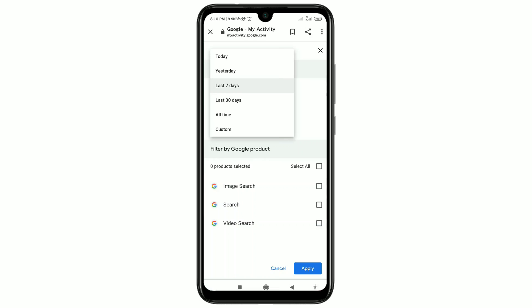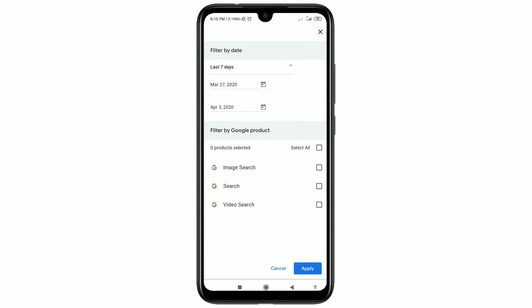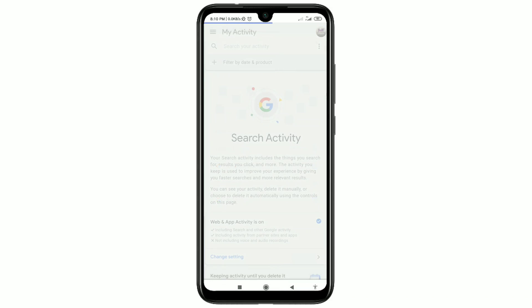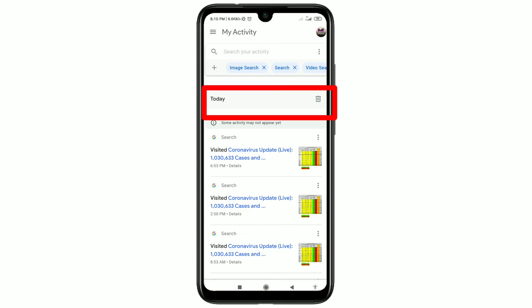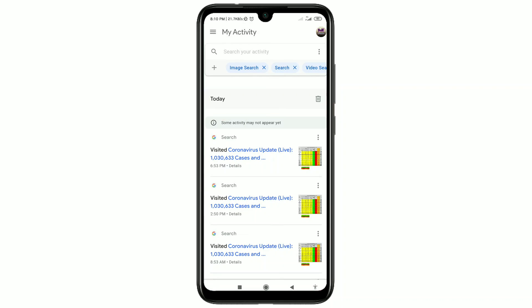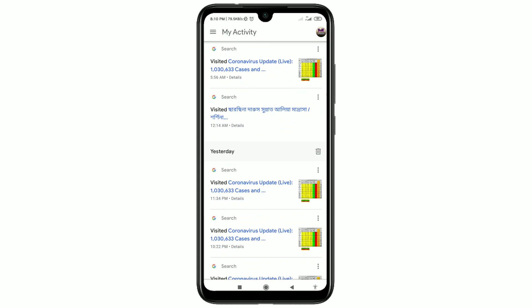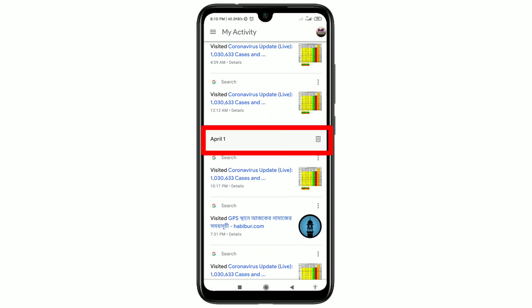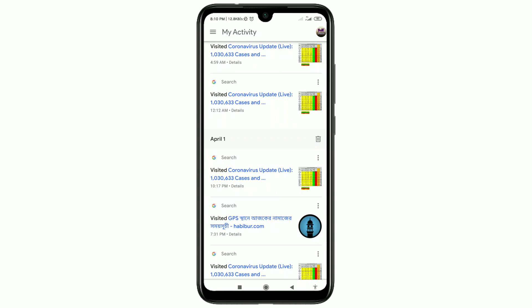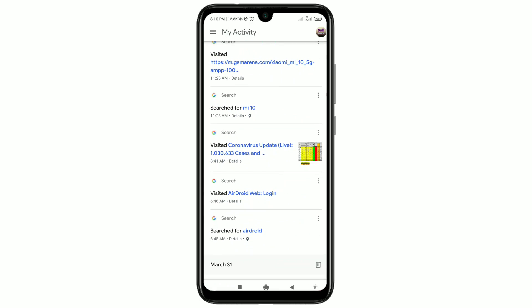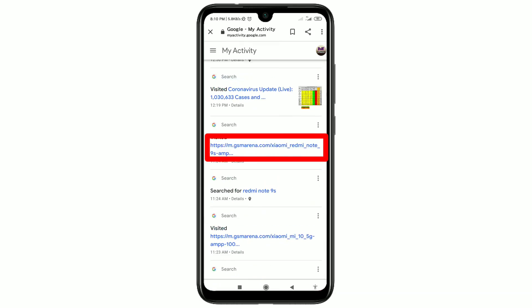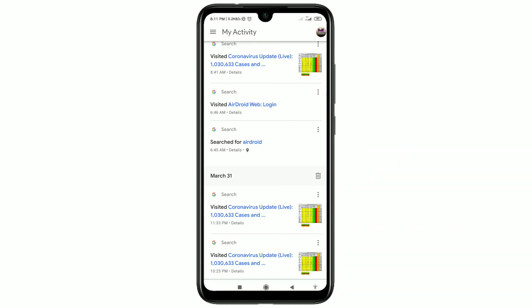You will get options: All time, last seven days, last 30 days, or yesterday. Click 'All time' to delete all search history. After that, select all — image search, search, video search — then click the Apply option and wait a few seconds. You can see today's searches. You can also click the delete icon for a specific date, like March 31, and then click delete.